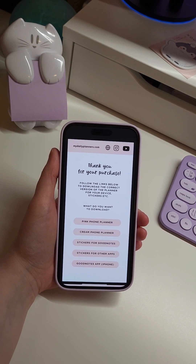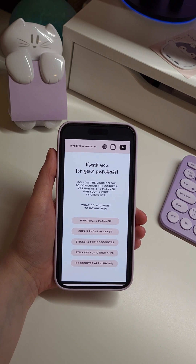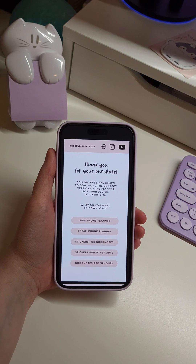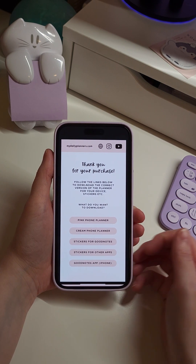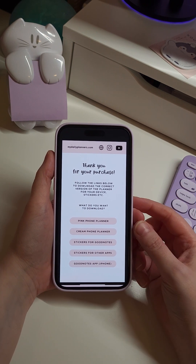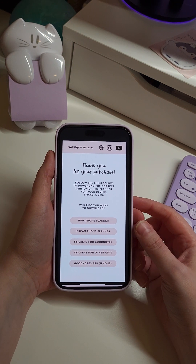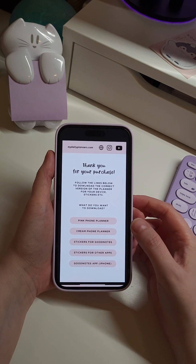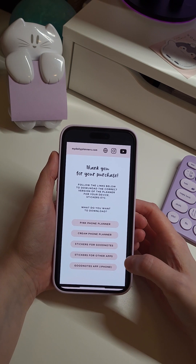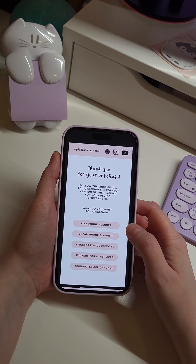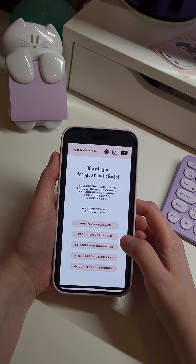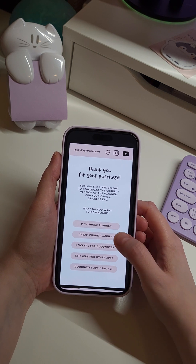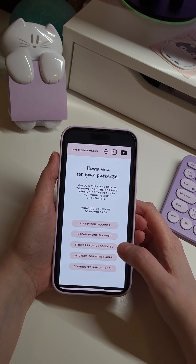In this video I will show you how to import your digital planner for iPhone or Samsung phone. When you make your purchase you will get a download document. From this download document on the first page you will see a couple of tabs, so you will be able to choose if you would like to use the pink or cream phone planner.